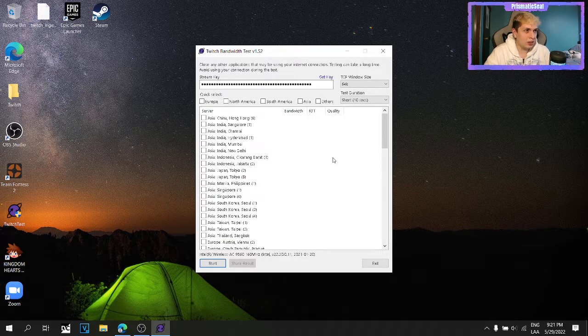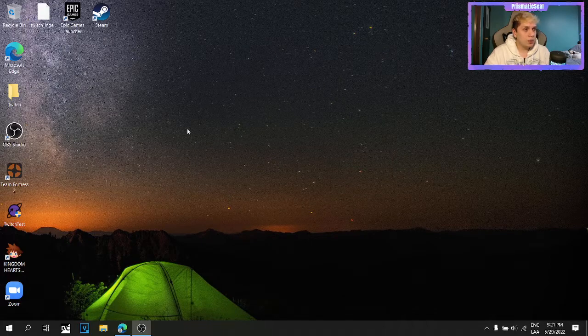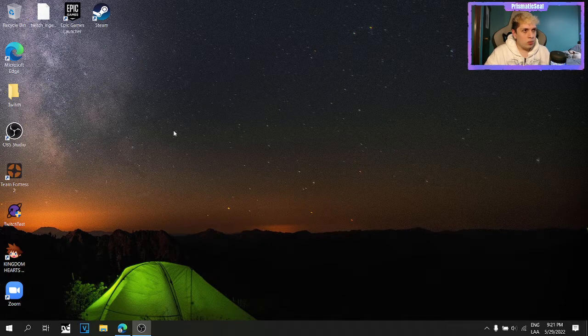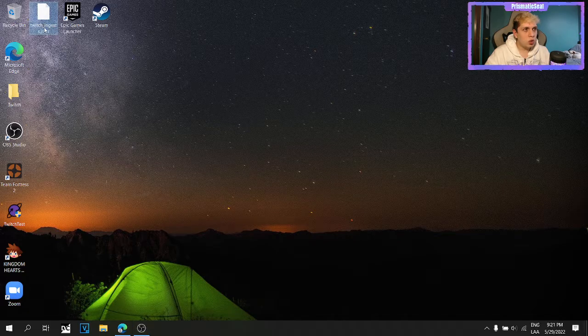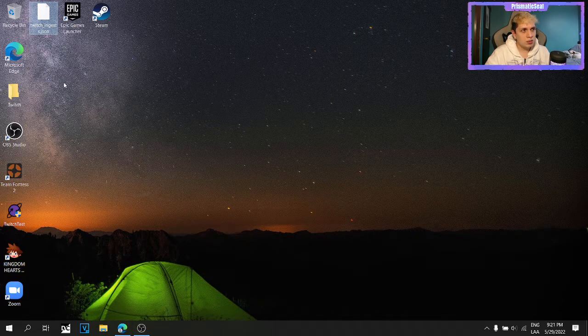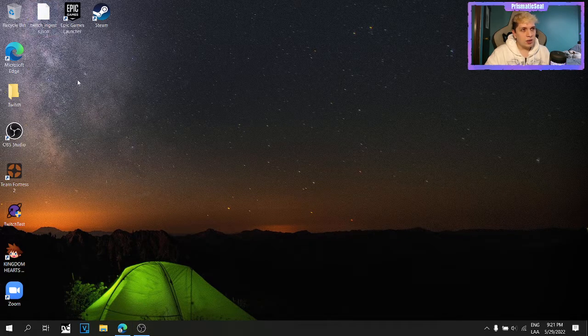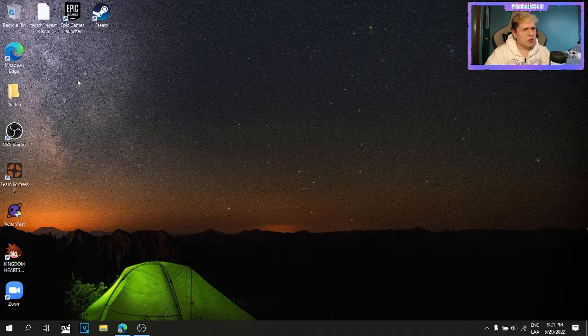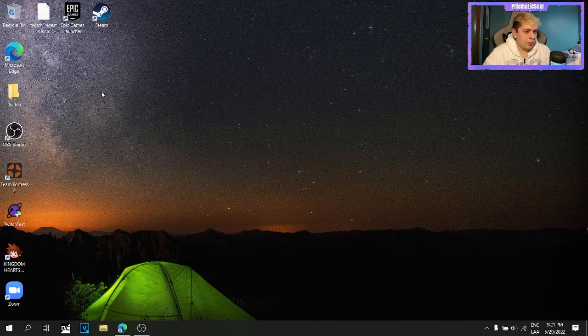so I started to ask around the internet, but I didn't get any answers, until someone said something about Twitch underscore ingest. So I was confused, like where can I find this thing?